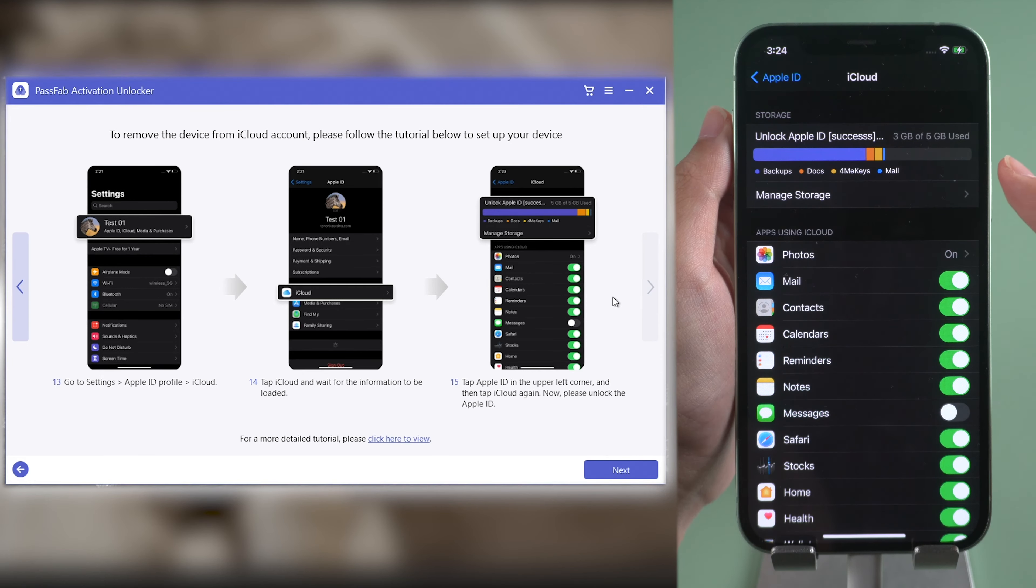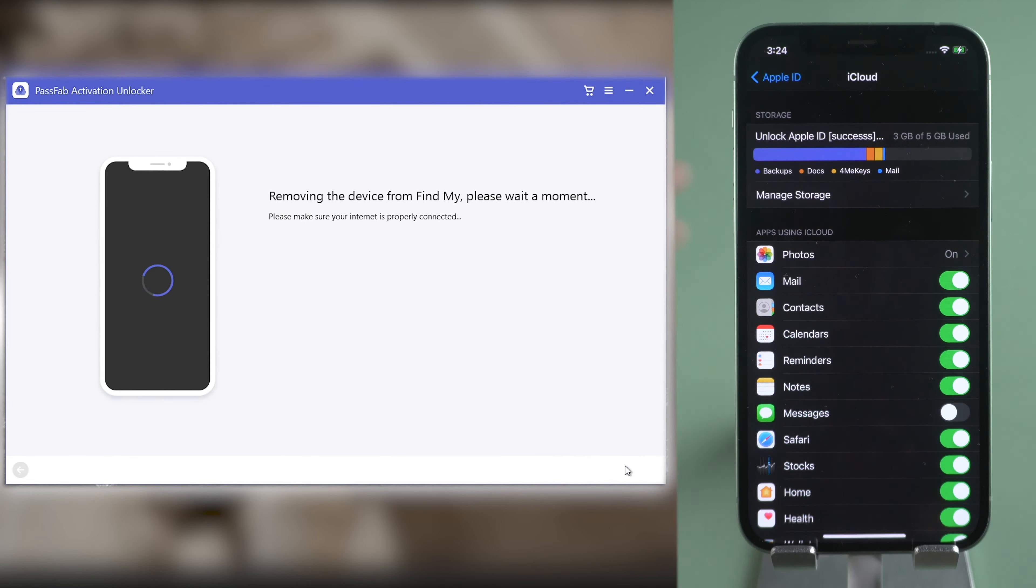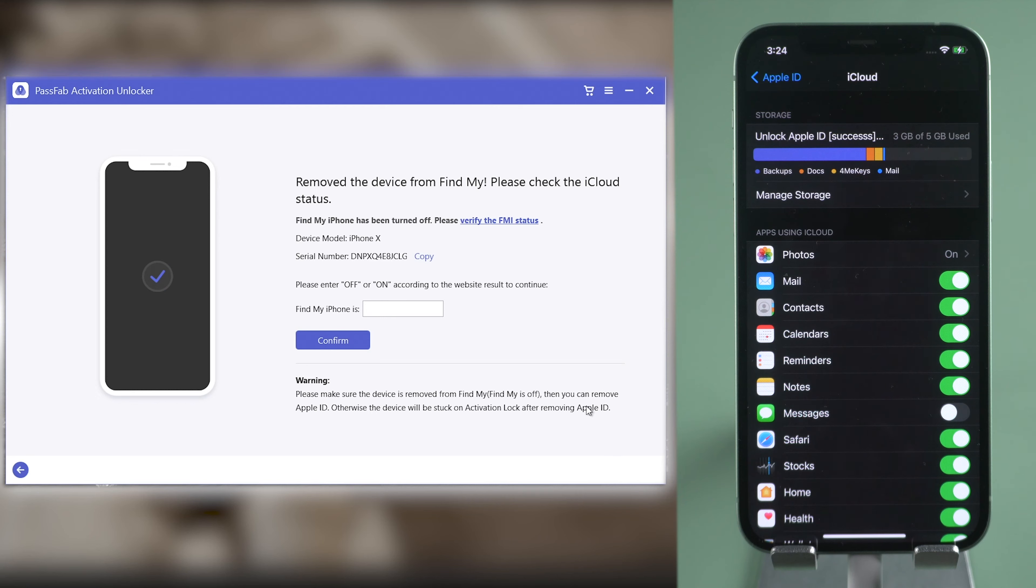Once done, click Next in PassFab Activation Unlocker. PassFab Activation Unlocker will remove your iPhone from Find My.